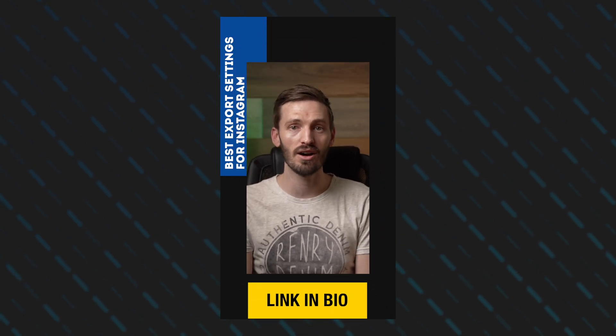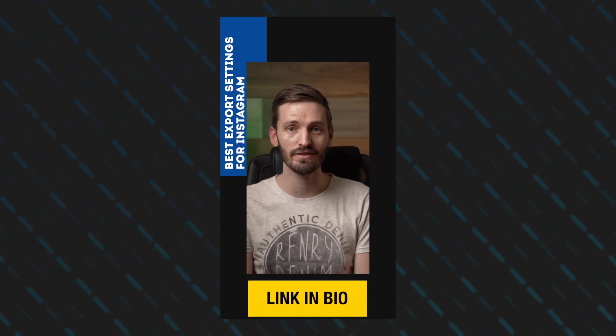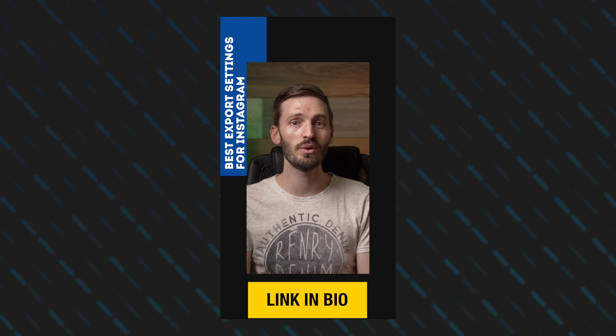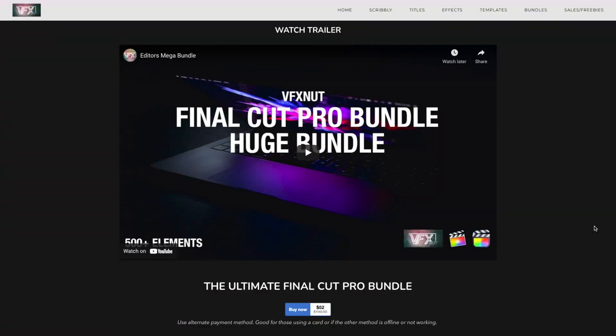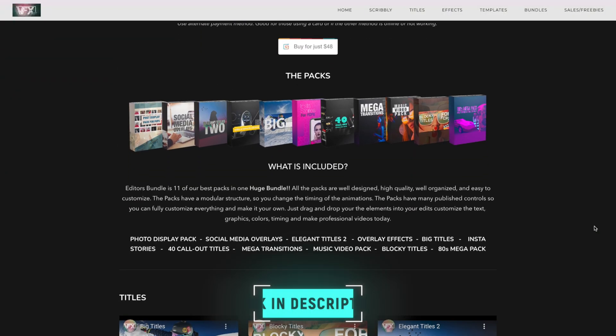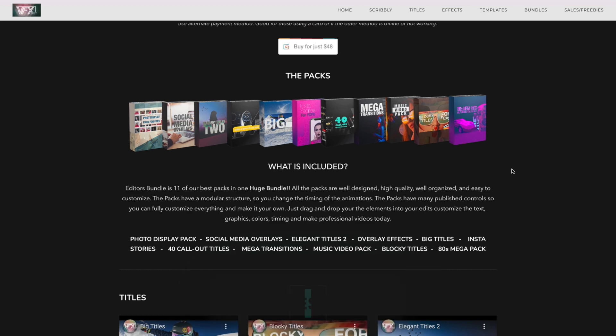Do you want to learn what the best export settings are for Instagram videos and stories in Final Cut Pro? And do you want to win a cool Instagram story bundle? Hit the link in the bio to learn more. Don't forget to enter the giveaway. It will be open for two weeks and then I'll announce the winners. Also if you want to go ahead and purchase the editor's mega bundle, the first 20 people to make a purchase will get 80% off. I'll include the details down below so go ahead and check that out.